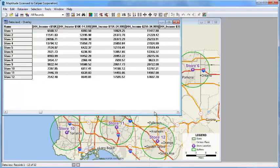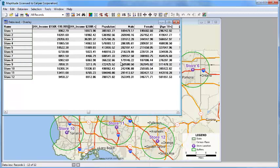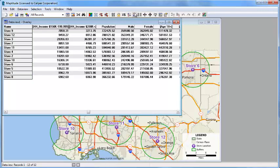And if I scroll to the population field, and sort it, you'll again see that close to three quarters of a million people are within 5 miles of store 9, and the fewest are within 5 miles of store 8.